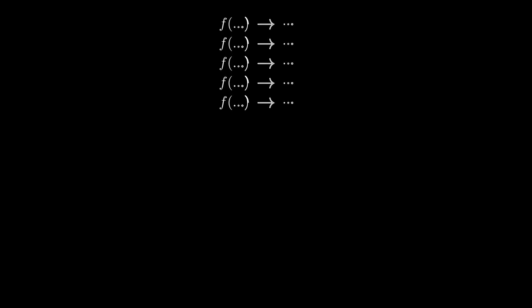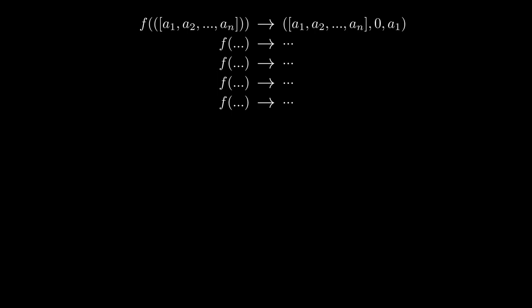We can define f as a piecewise function, which means we can change the behavior of our function based on our input. Let's first define what happens when we input an initial state into our transition function. As we saw on the flowchart, the first step is to define two variables: iteration, which should be assigned to the value zero, and max, which should be assigned to the value of the first element in the list. So, let's define f so that when it receives an initial state, it will return a tuple with the list as the first element, the iteration variable as the second element, and the max variable as the third element.